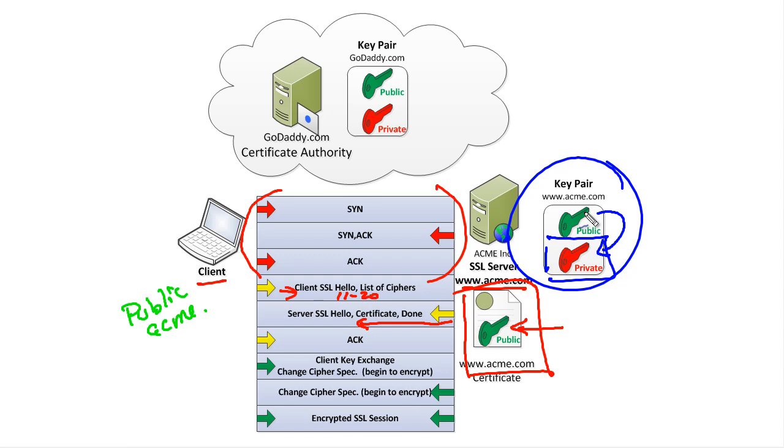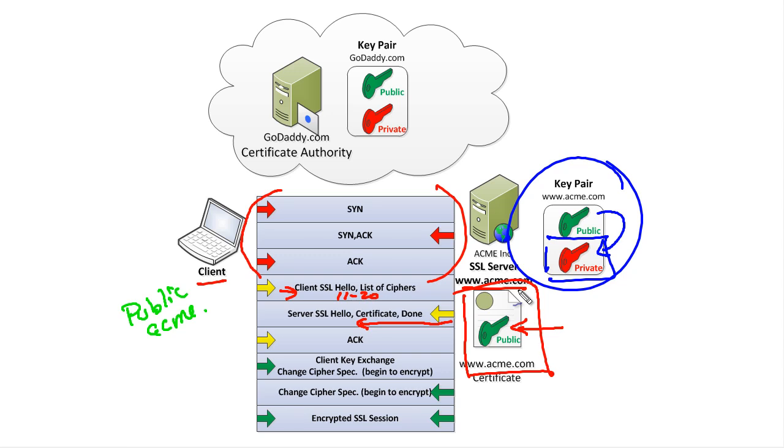If the client has Acme's public key, the client can take data, encrypt it with the public key from Acme.com, ship it over to Acme.com, and only Acme.com will be able to decrypt it. Well, that's handy, but what about traffic in the other direction? We need to encrypt that too.